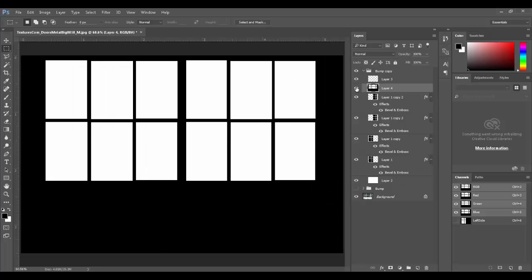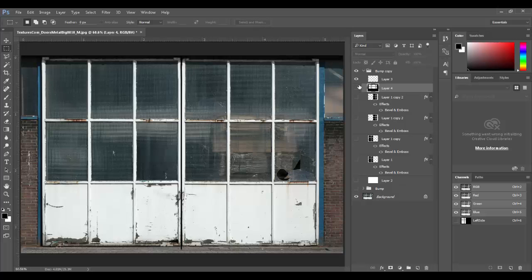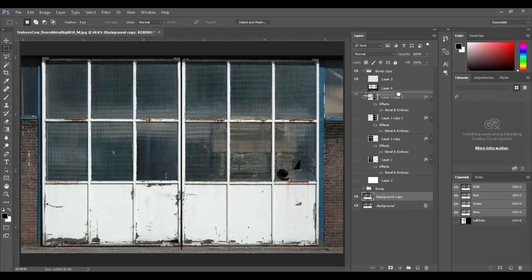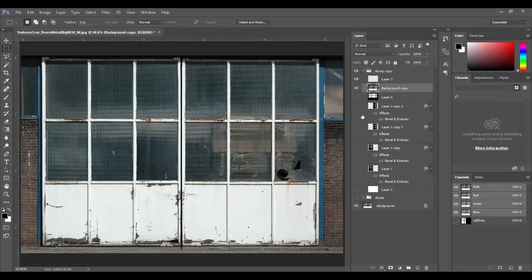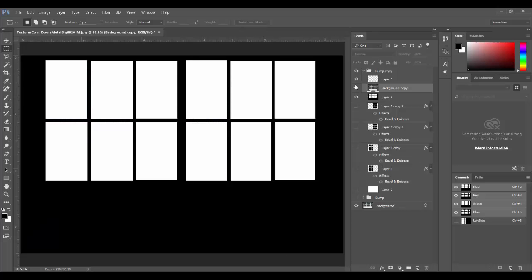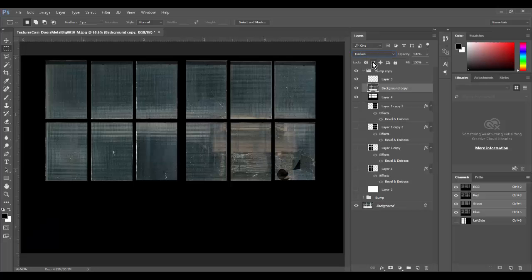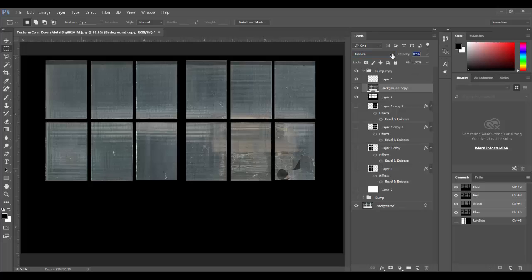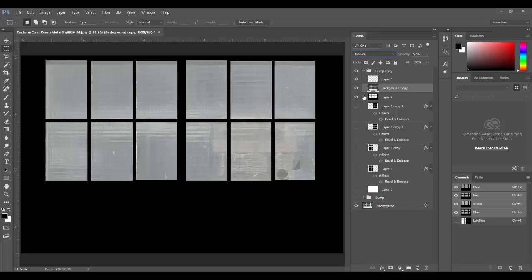I want to add some of the detail work from the original image. I'll duplicate the original layer and drag it to the top. Setting the blend mode to Darken gives a nice pattern inside the window panes. Then I can take the opacity down — this gives us a nice pattern where some areas will be more transparent and some more reflective.